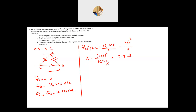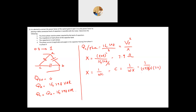To find the capacitance in each phase: X_C = 1 / (ωC), so C = 1 / (ω × X_C) = 1 / (2π × 60 × 7.9) = 0.000336 F, or approximately 336 μF. That is the capacitance per phase of the delta-connected capacitor bank.